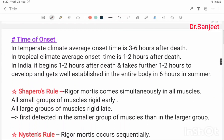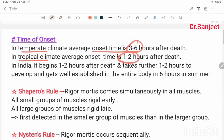Time of onset: in temperate climate, average onset is three to six hours after death. In tropical climate, average onset is one to two hours after death. In India, it begins in one to two hours after death, takes a further one to two hours to develop, and gets well established in the entire body in six hours in summer.